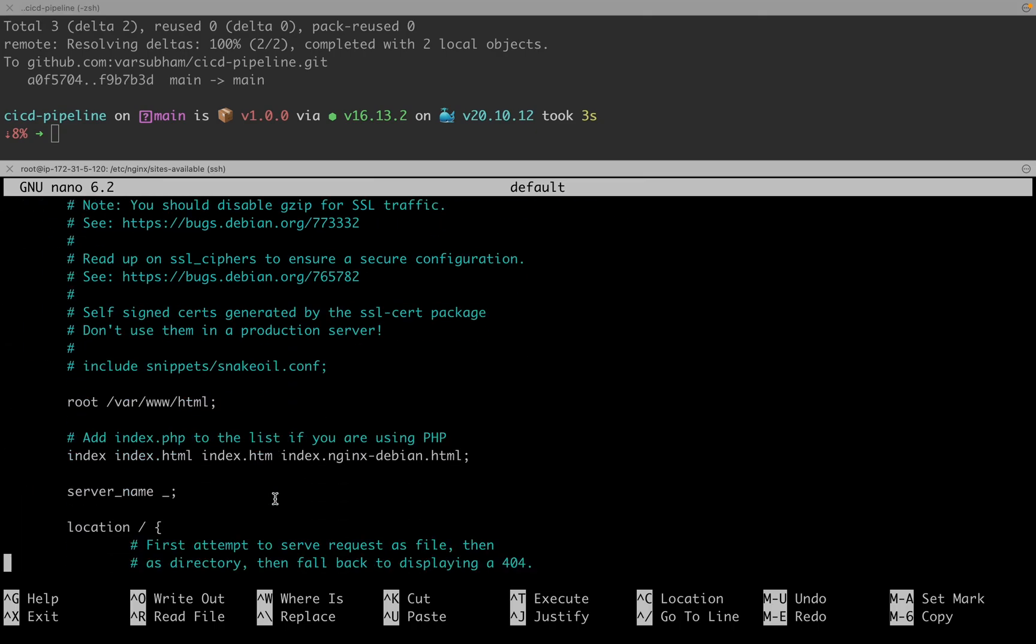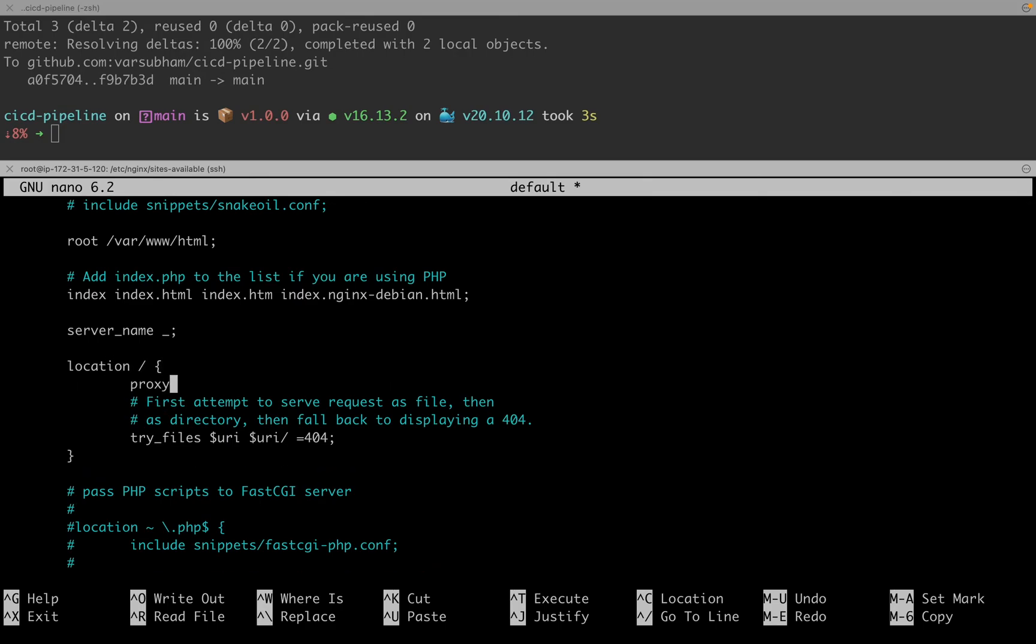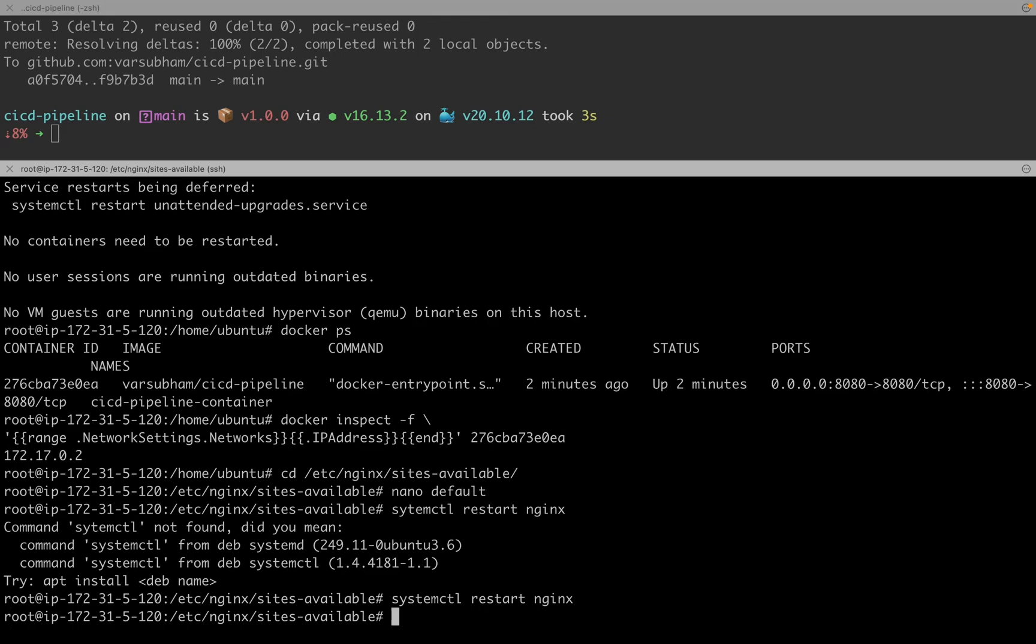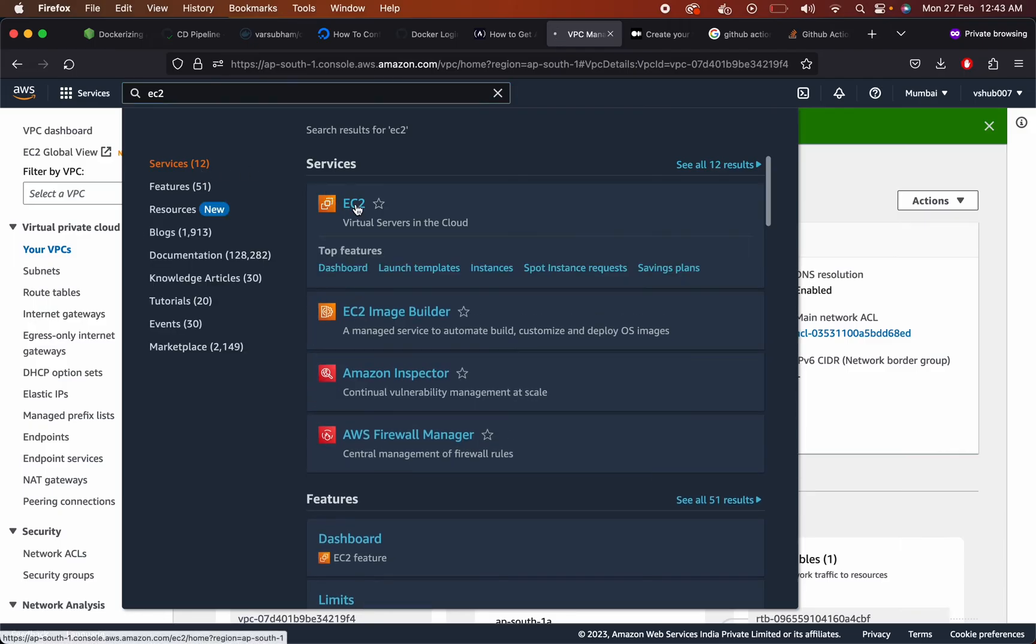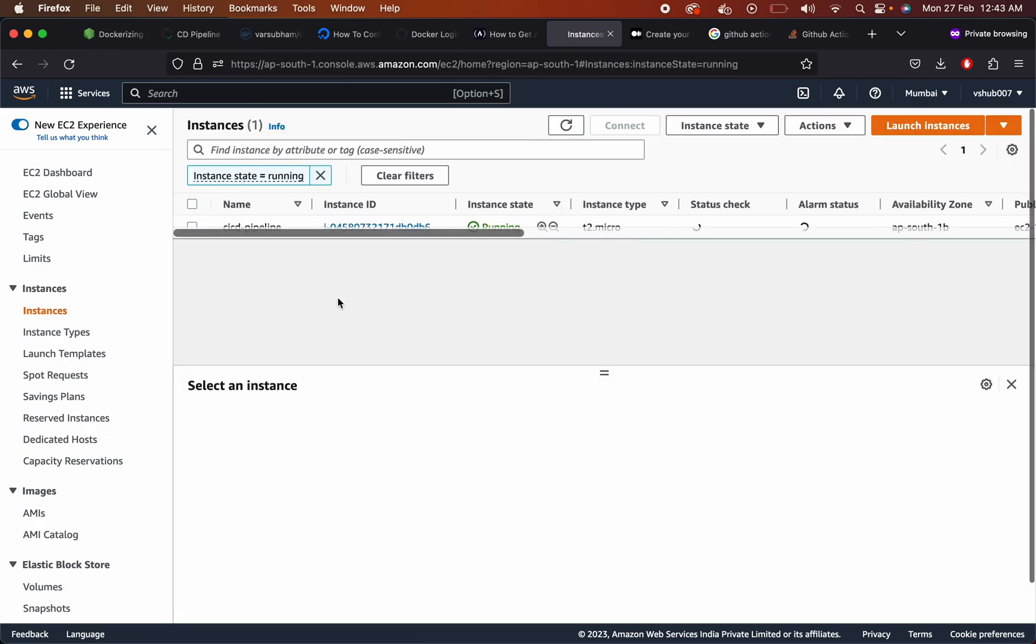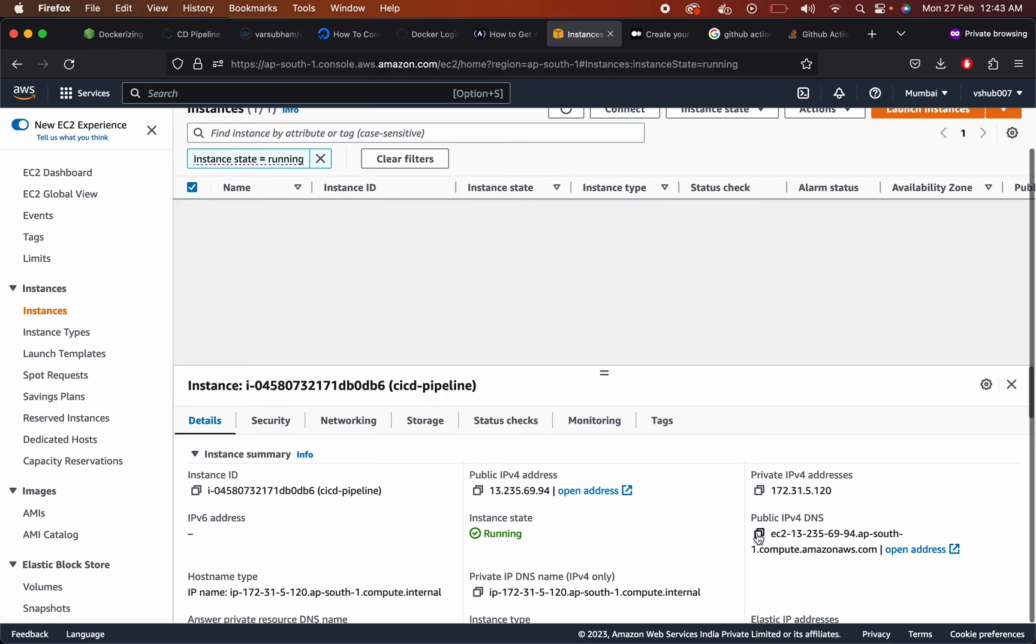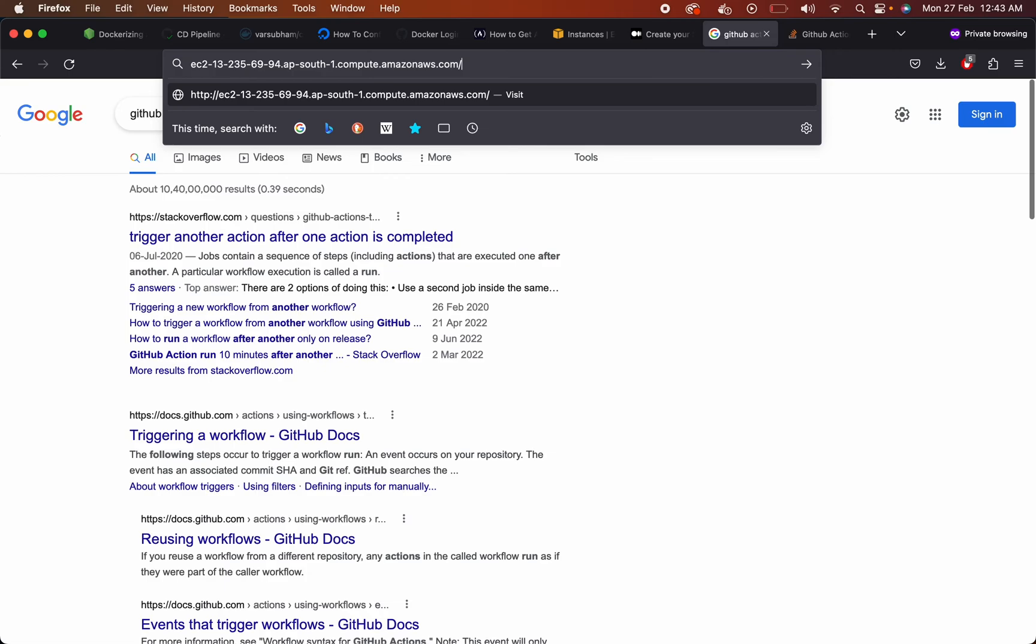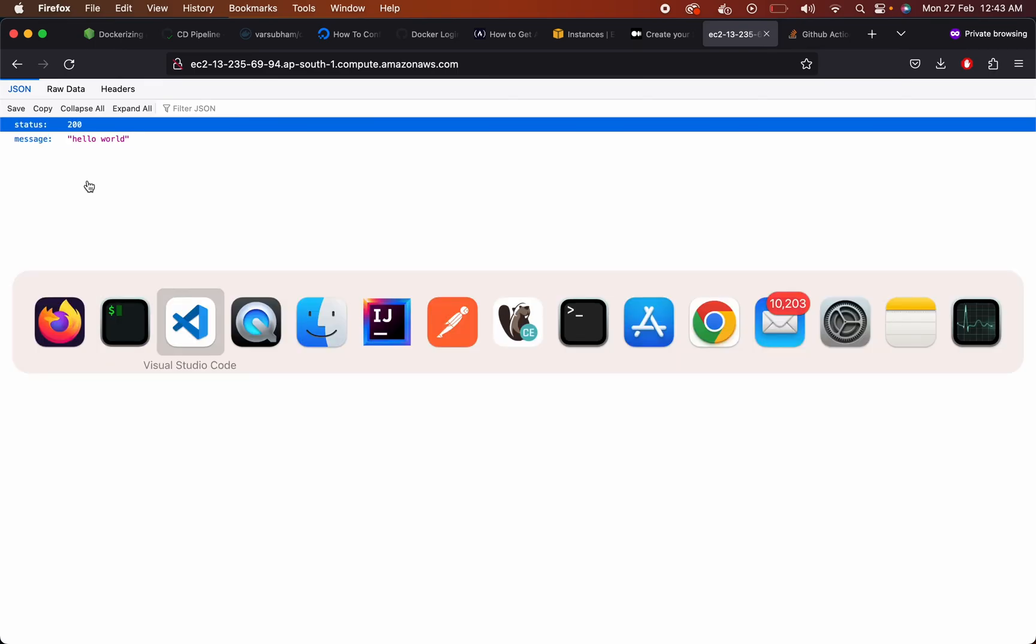This is what you will be mapping in Nginx server. Restart Nginx server so that it picks the new config. Go to your EC2 machine. Check the public IP address of the EC2 machine. So our website is live on port 80, that is the HTTP port.